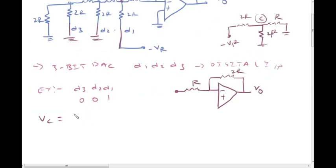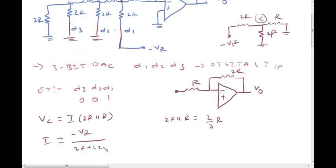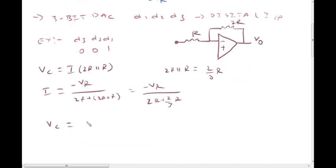We need to find Vc. Current flows into the resistance. Vc is calculated using the equivalent resistance. 2R parallel to R gives an equivalent resistance of 2/3 R overall. The current I equals voltage divided by total resistance: Vr divided by 2R plus 2/3 R. Therefore, Vc equals minus Vr divided by (2R plus 2/3 R).